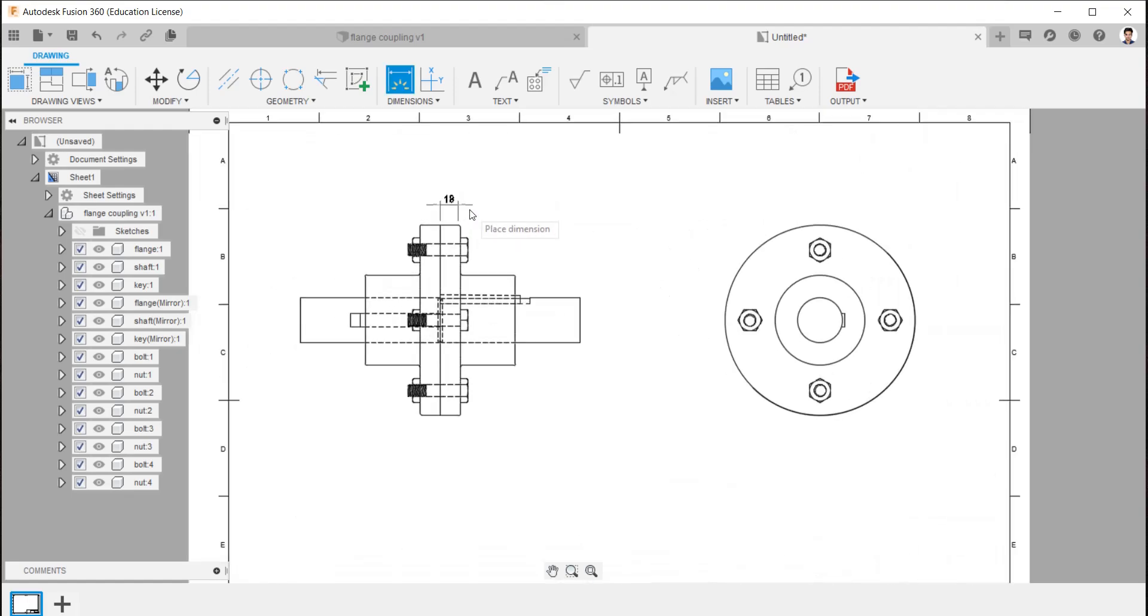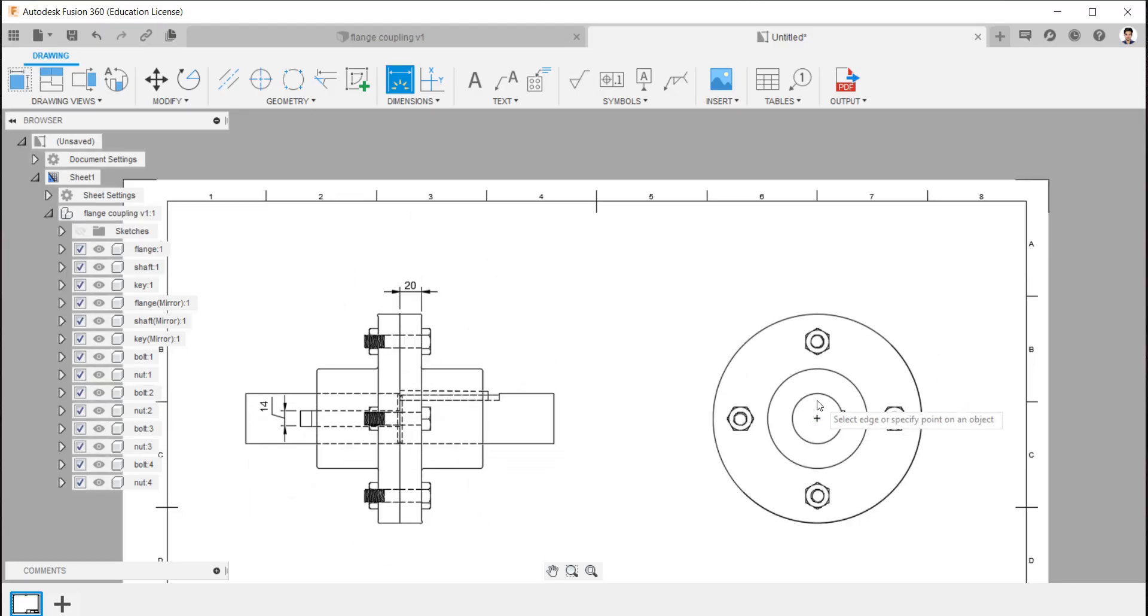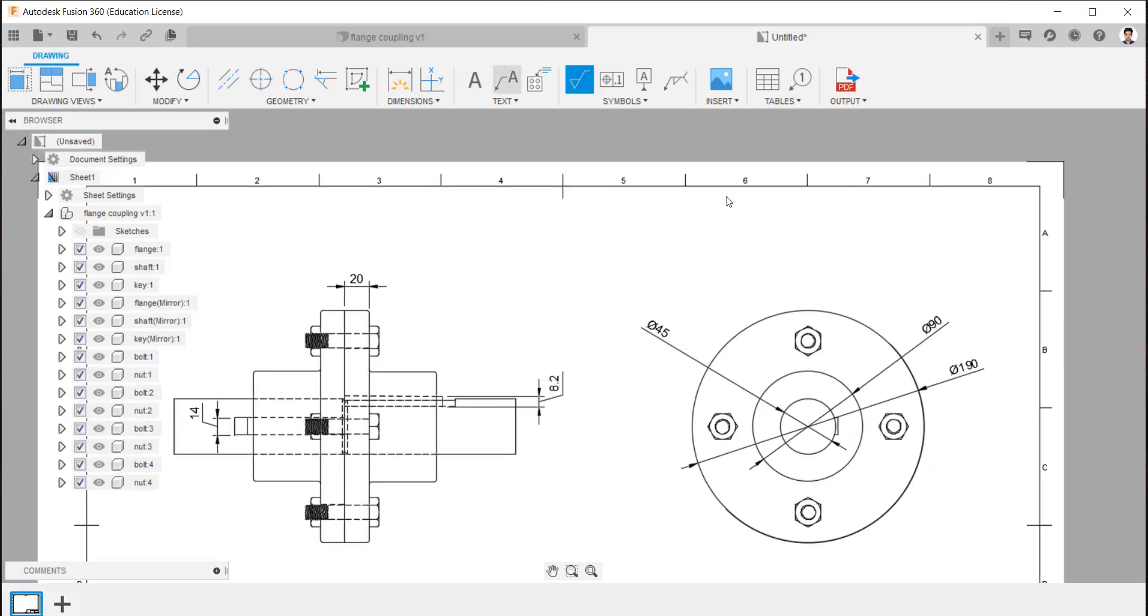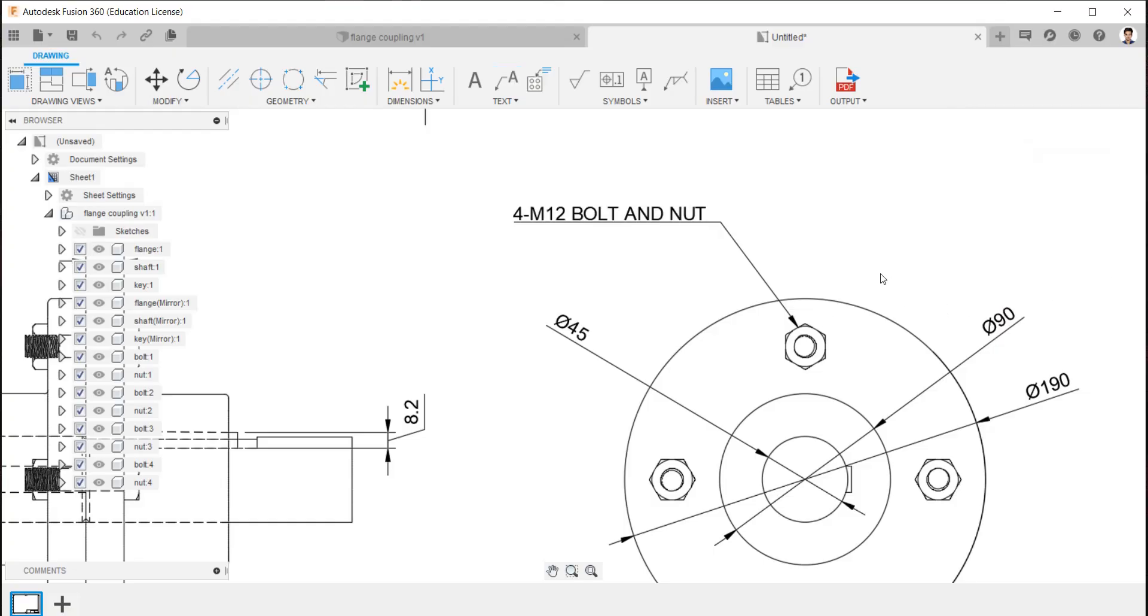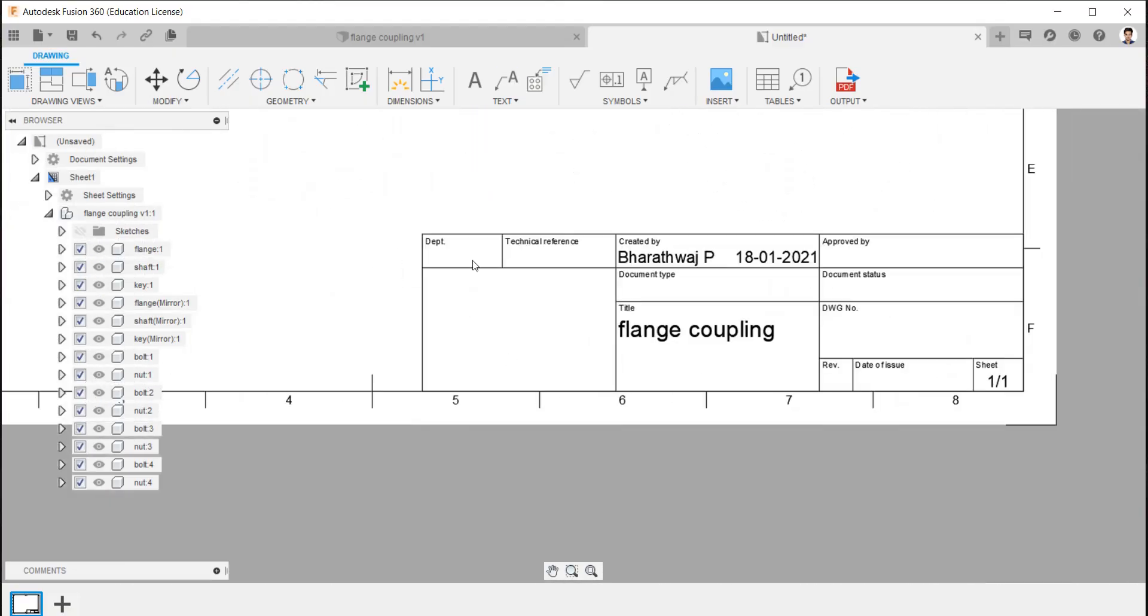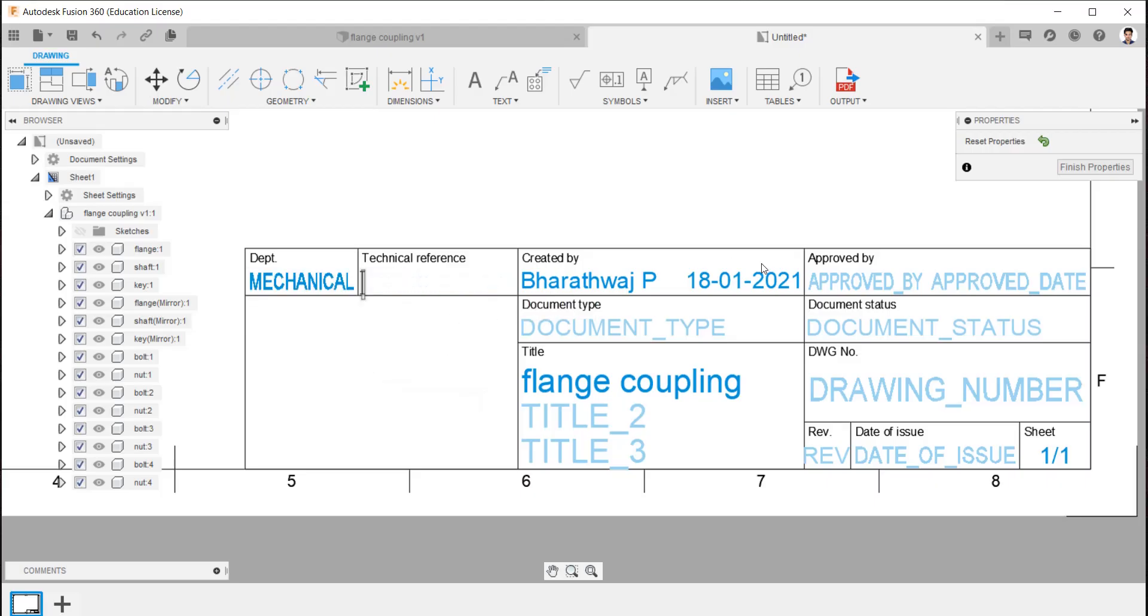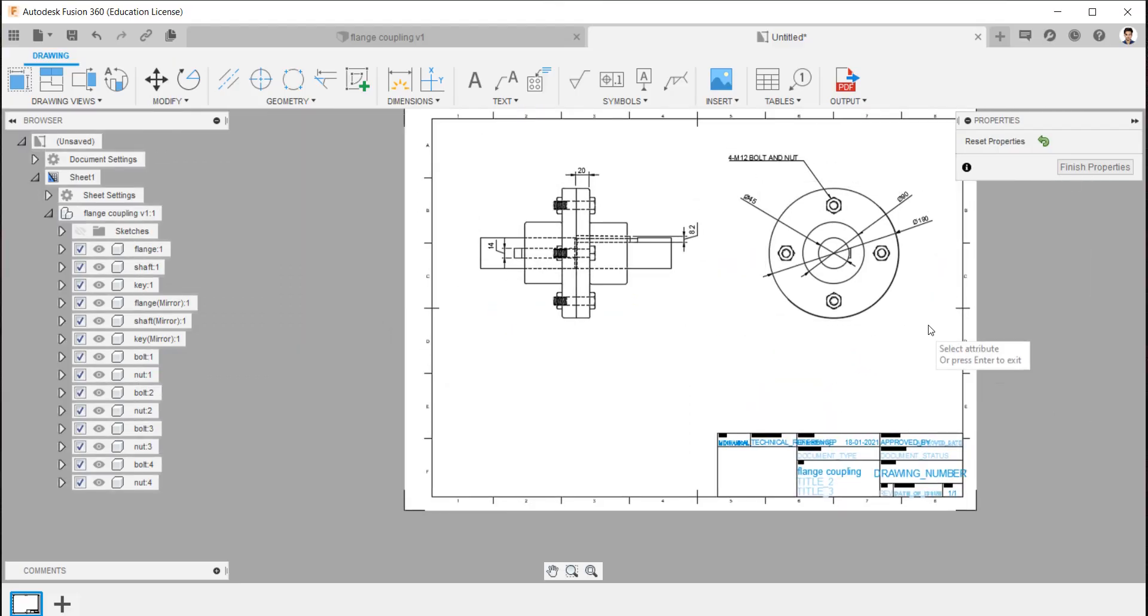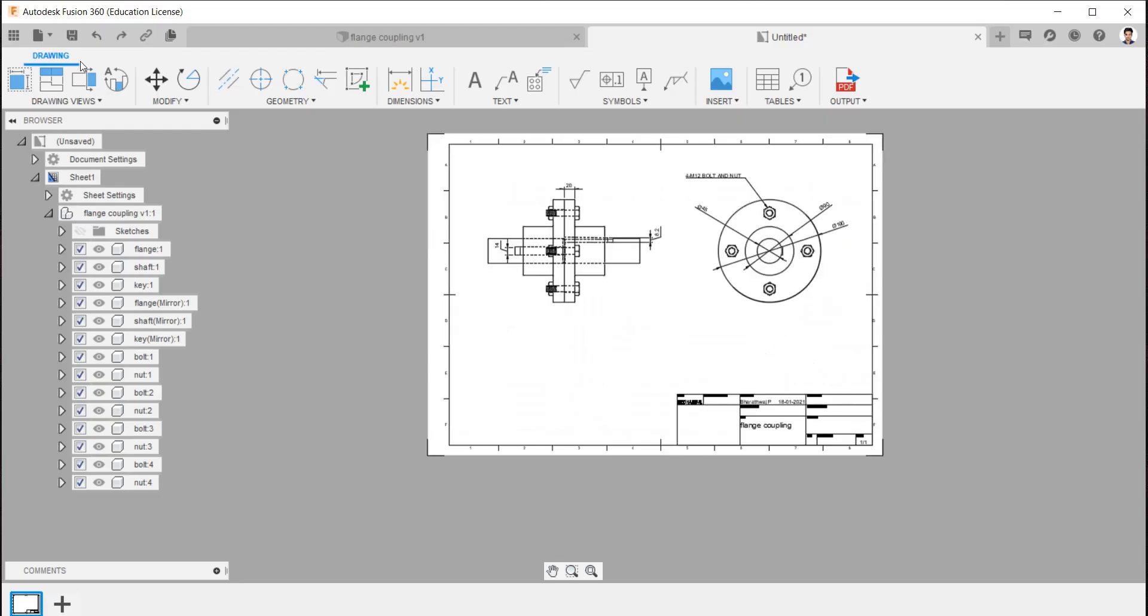Using dimension tool, we can detail the dimensions of the design. We can edit the name table by double clicking it. Save the diagram in a respective folder.